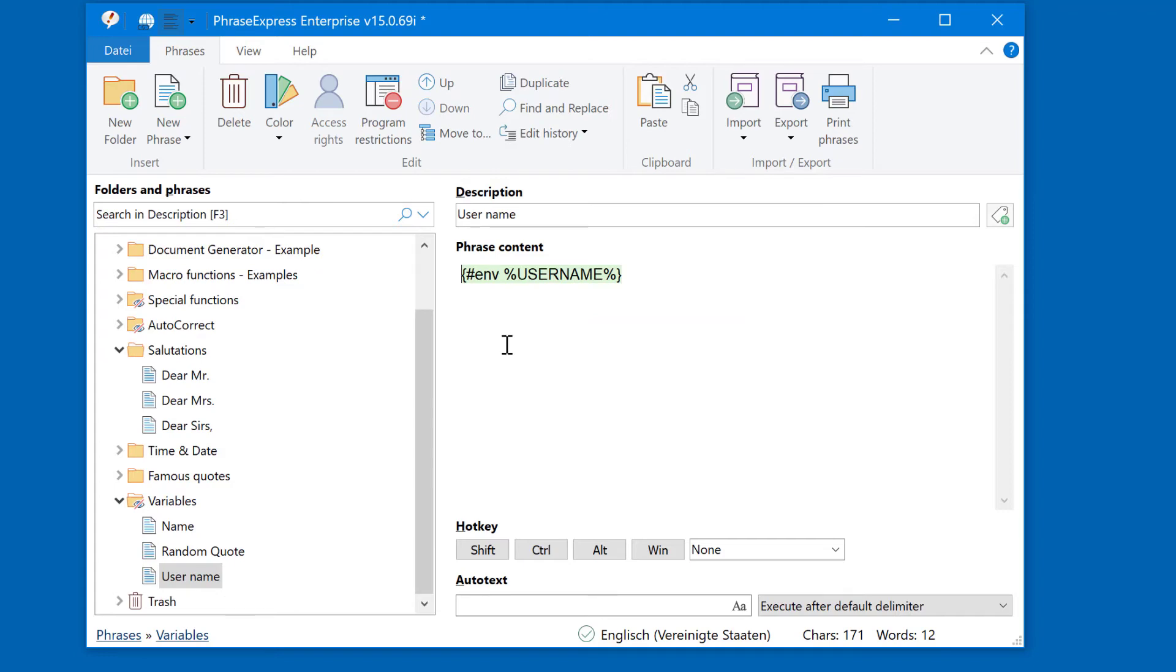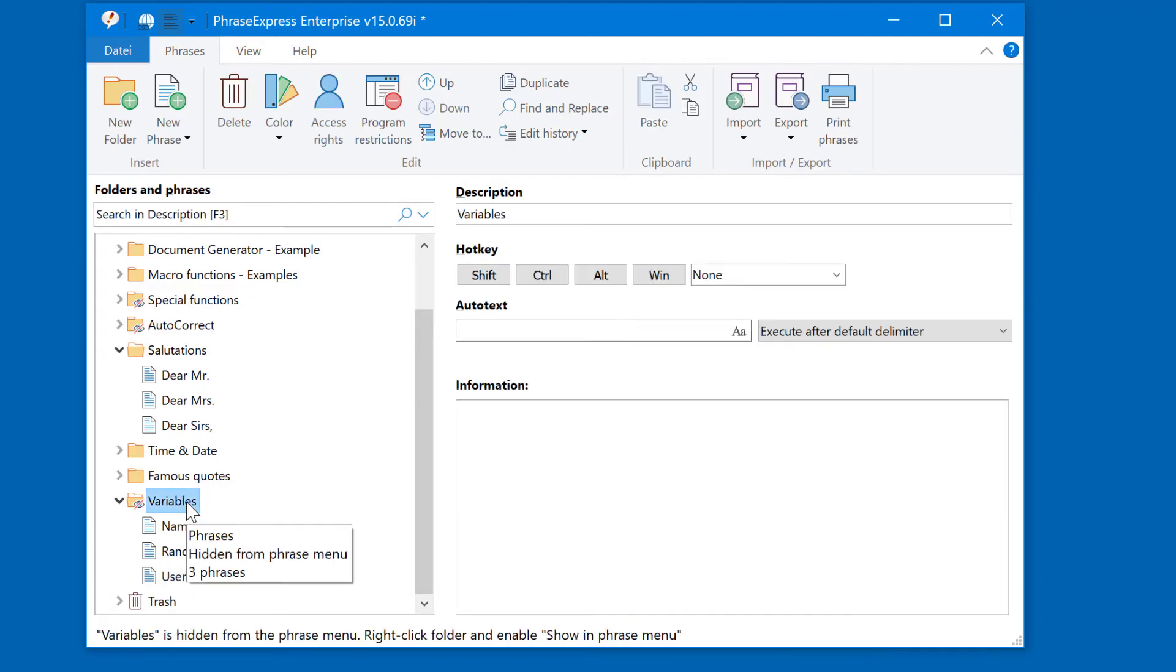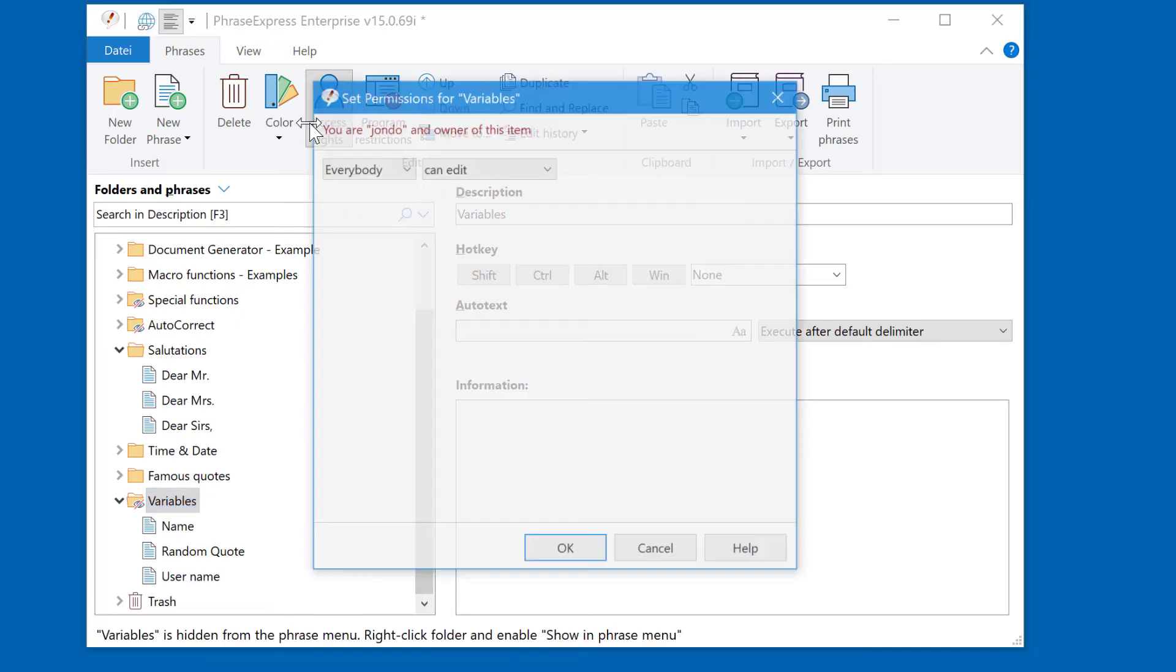One advantage is that you can restrict access to your former variables which are now phrases. So you can highlight the parent folder and apply access restrictions.